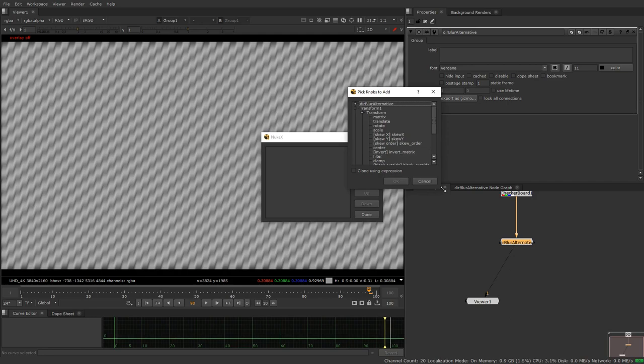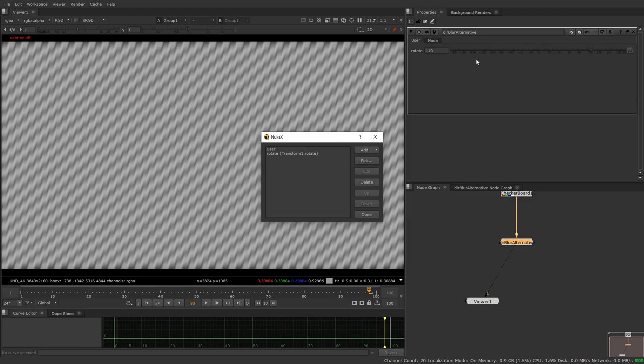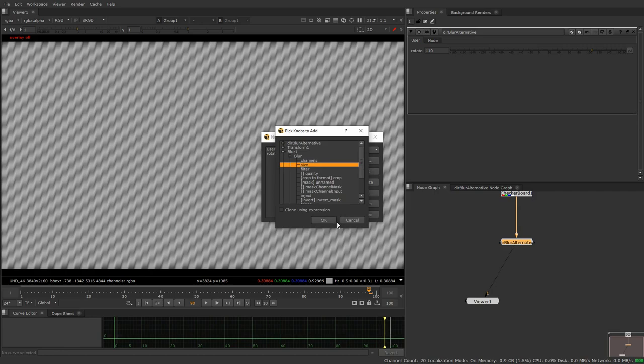So what we want to do is we want to pick the transform and transform one if you remember, and we want to click rotate and now we have our rotate option.